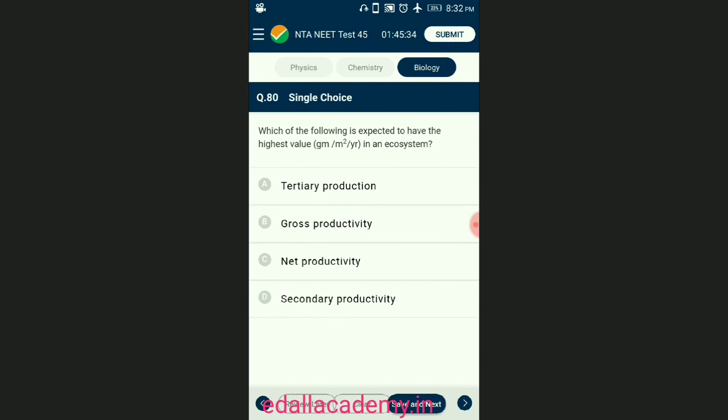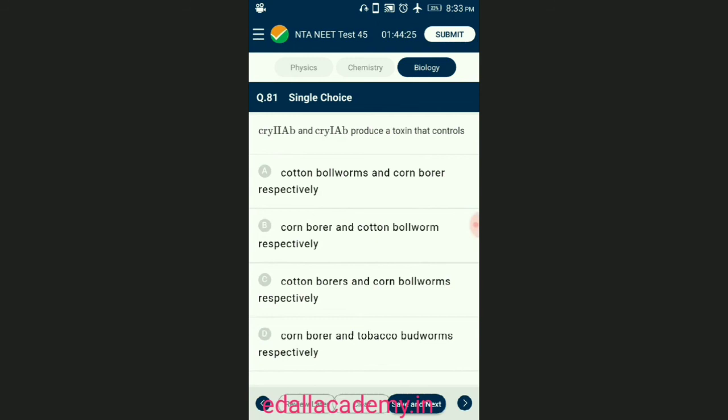Question number eighty: which of the following is expected to have the highest value in an ecosystem? The rate of production of organic matter during photosynthesis — GPP (gross primary productivity) is the rate of production of organic matter during photosynthesis per unit area per unit time. The answer is option B — gross productivity.